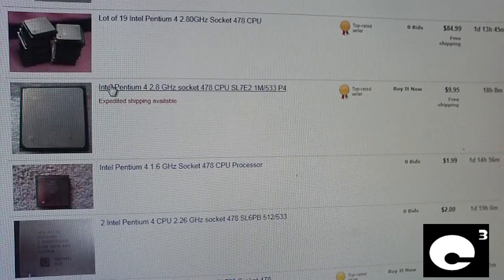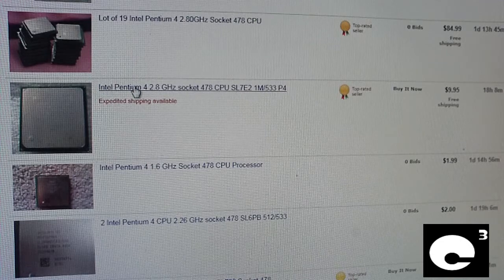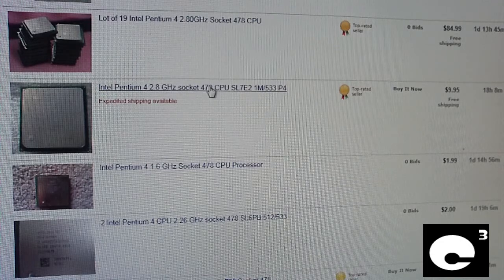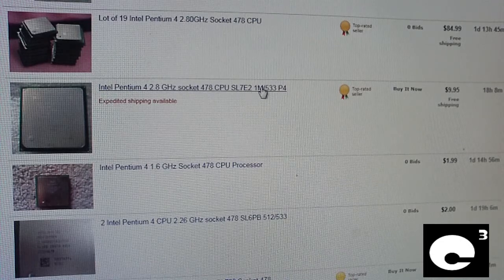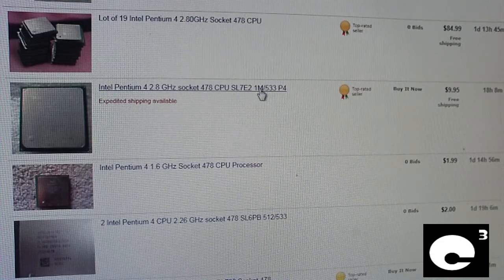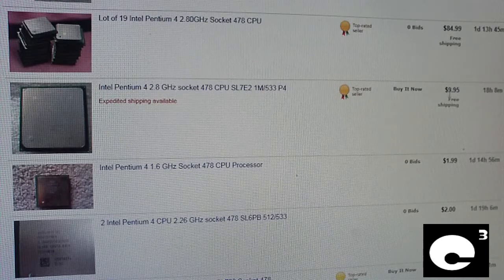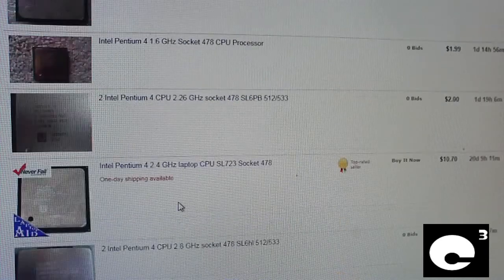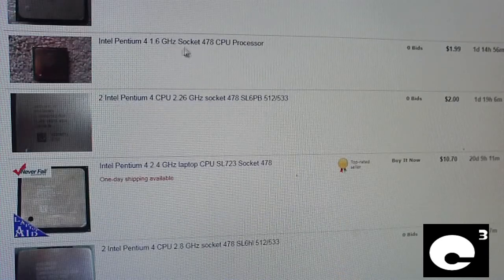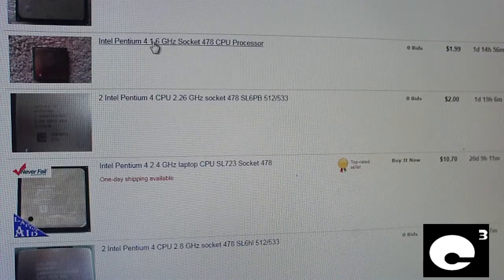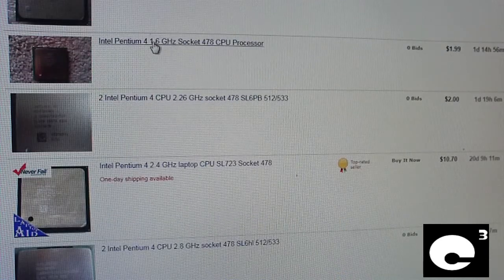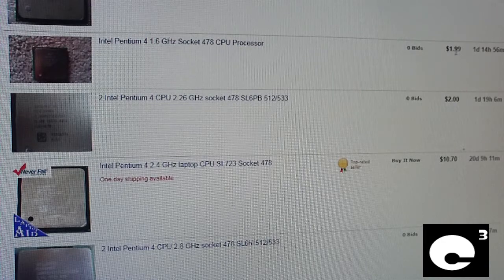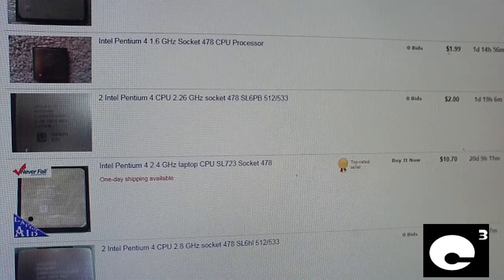We have a Pentium 4M CPU, 2.2GHz, it's a Northwood for starting at $0.99. We have a lot of 19 Pentium 4 2.8GHz CPUs for $84.99, not too bad for that many processors. Here's a P4 2.8GHz Prescott for $9.95.